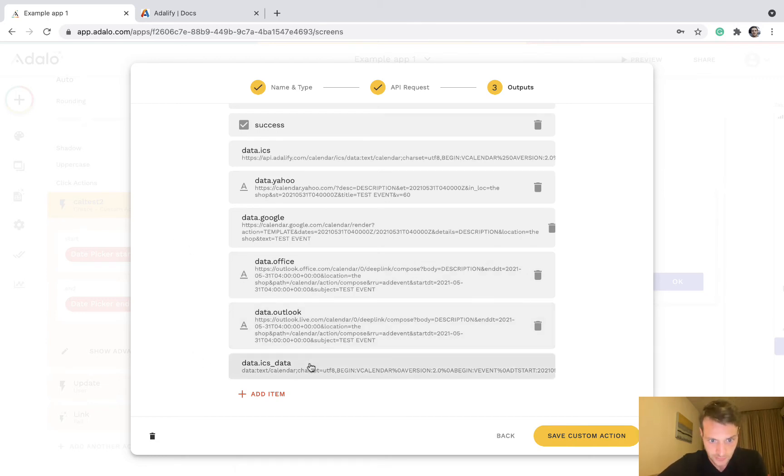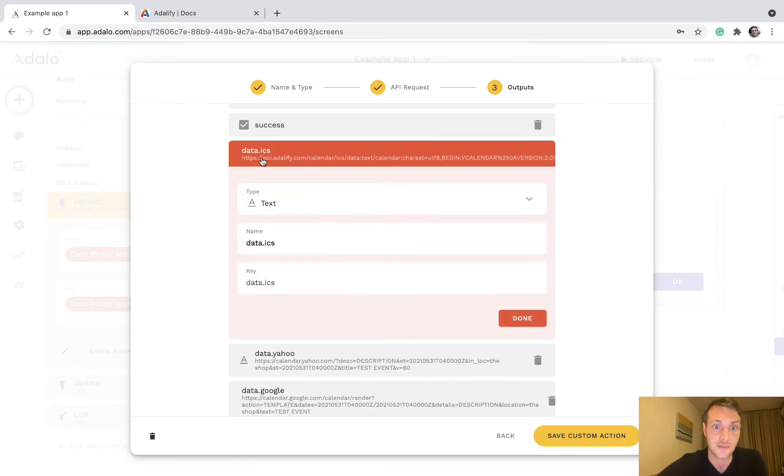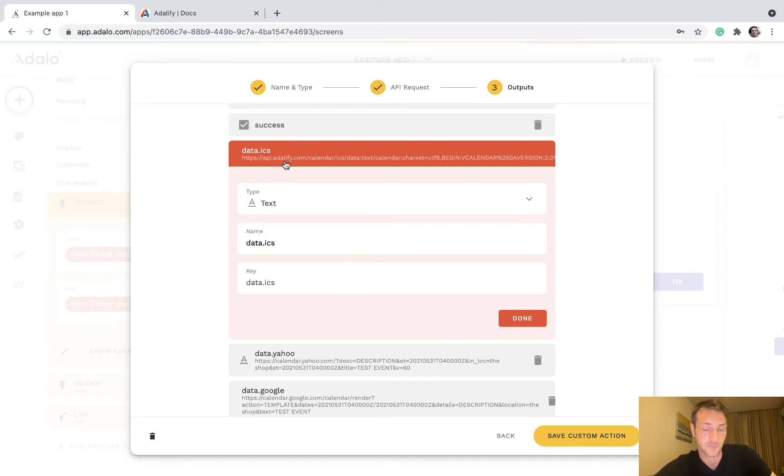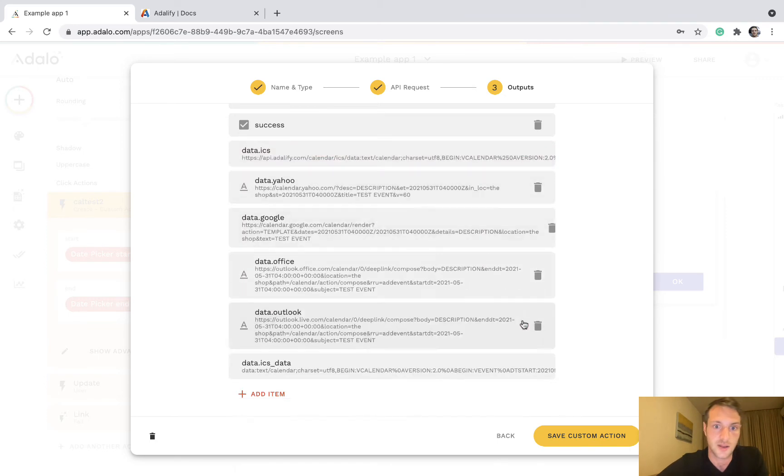This is the raw ICS data, this one down here, but the one you'll normally want to use is this one, just data.ICS, because that is a usable link that you can use inside your Adalo app.